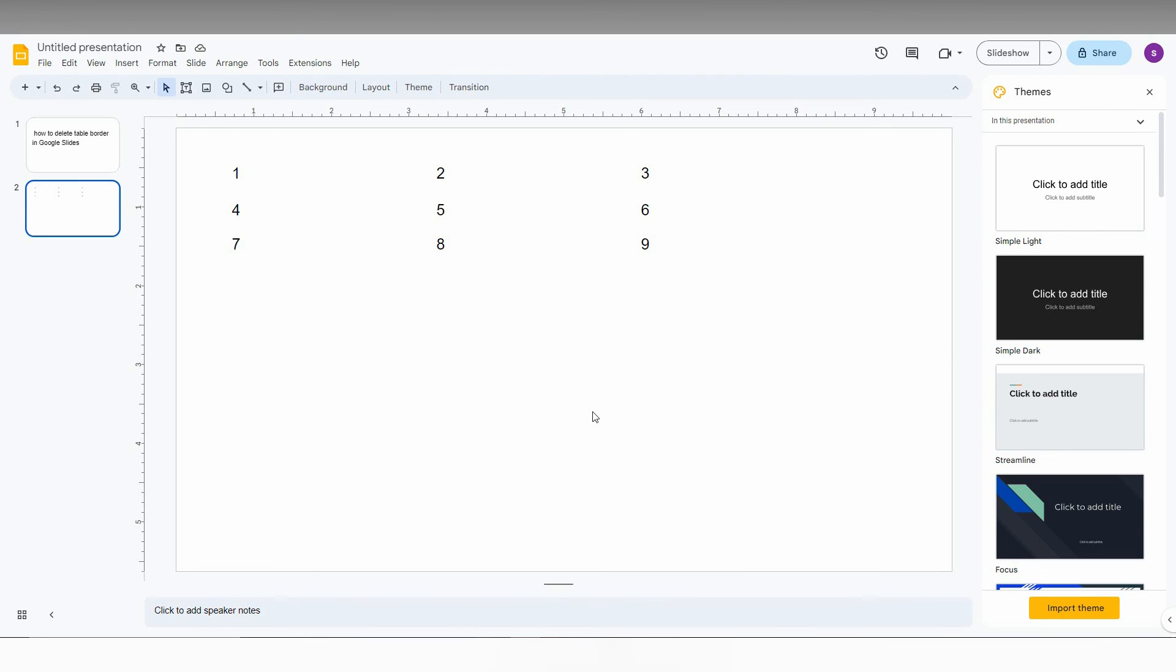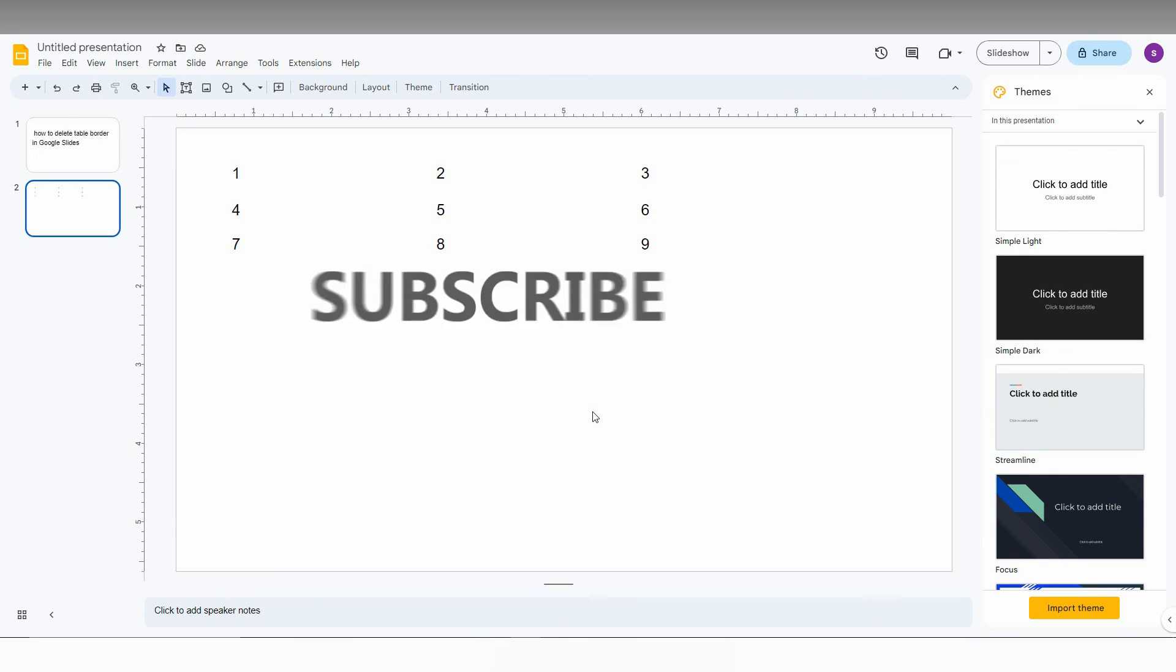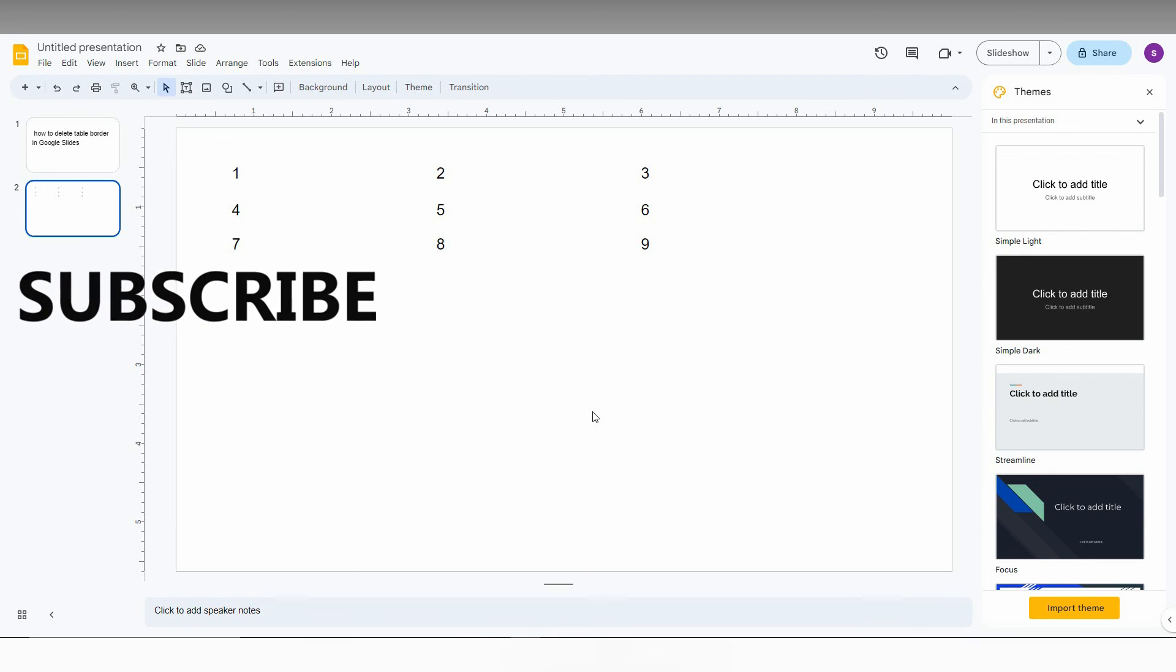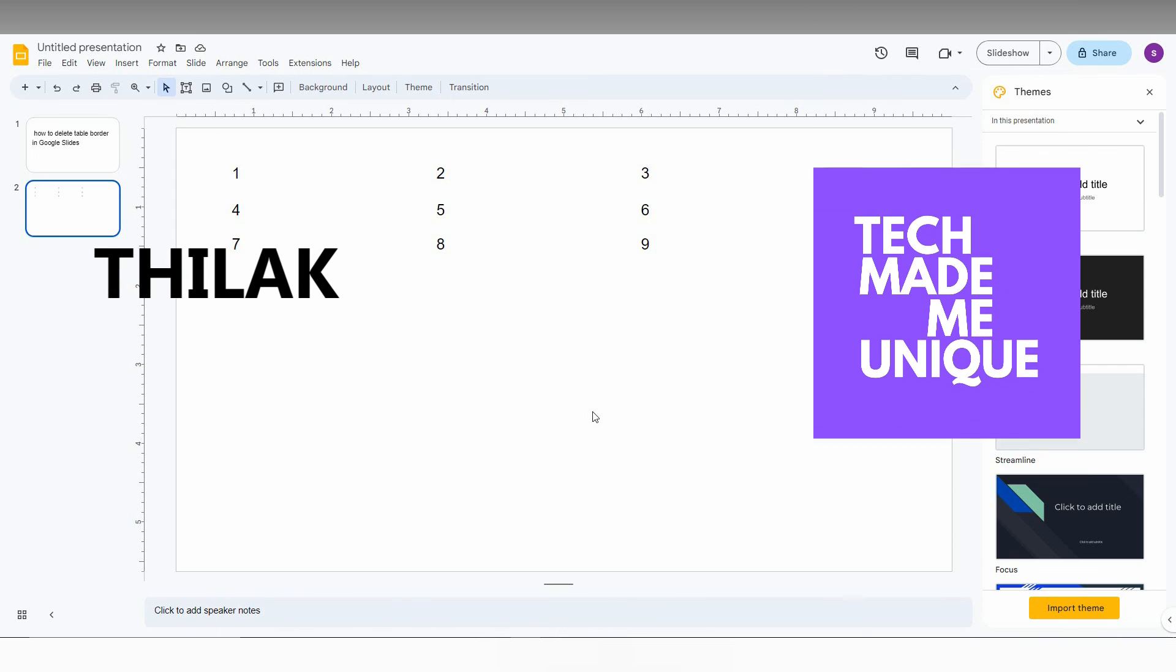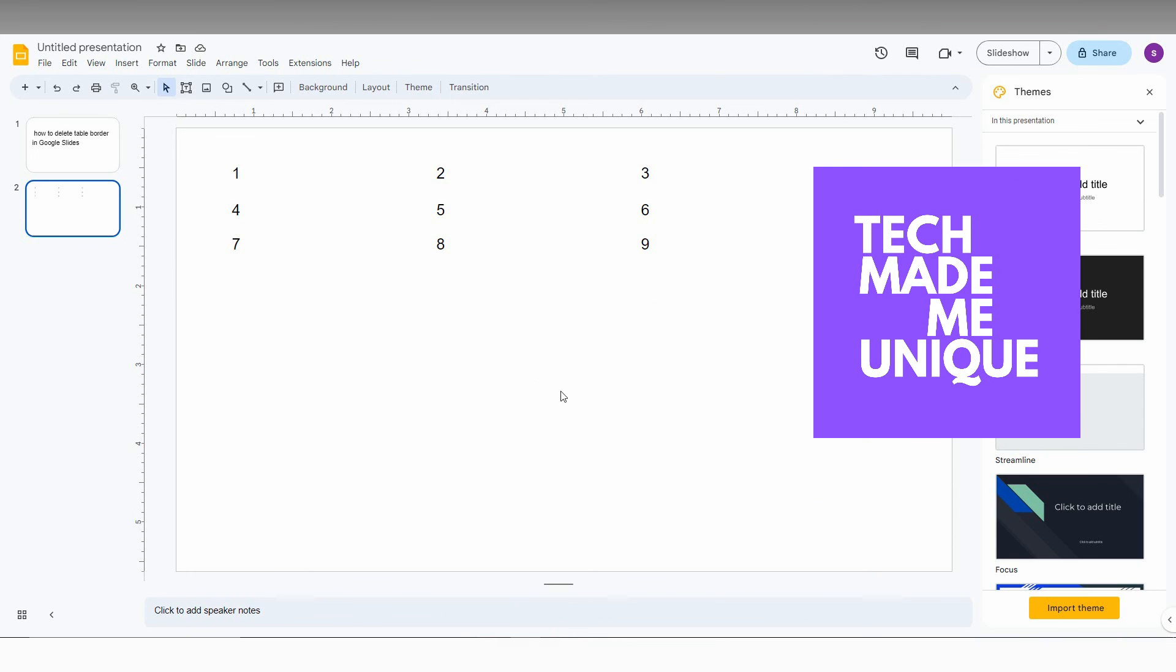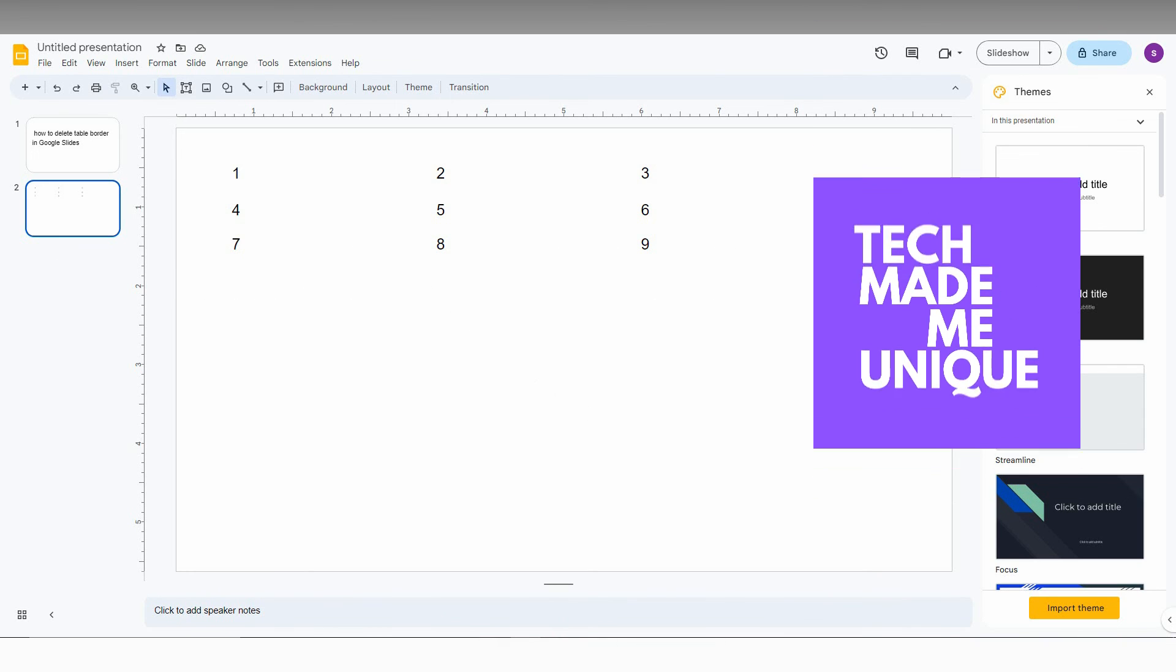I think this video helped you a lot. Like this video, share this video, subscribe to this channel. We will meet in our next video which is super valuable Google Slide content. This is Thilak signing off from Techmade by Unink. Have a wonderful day.